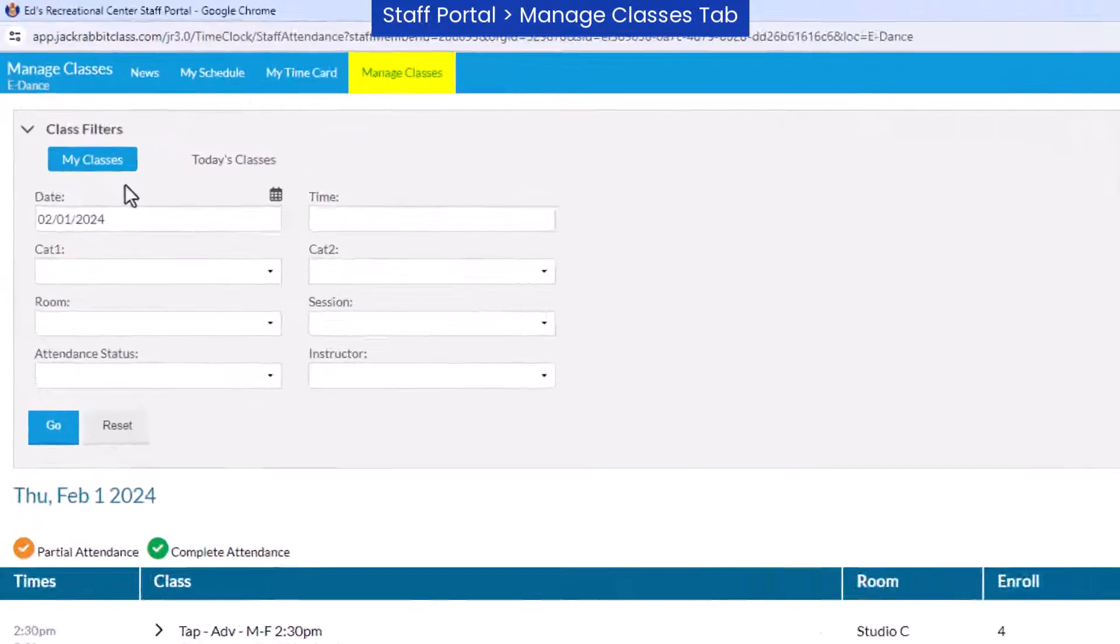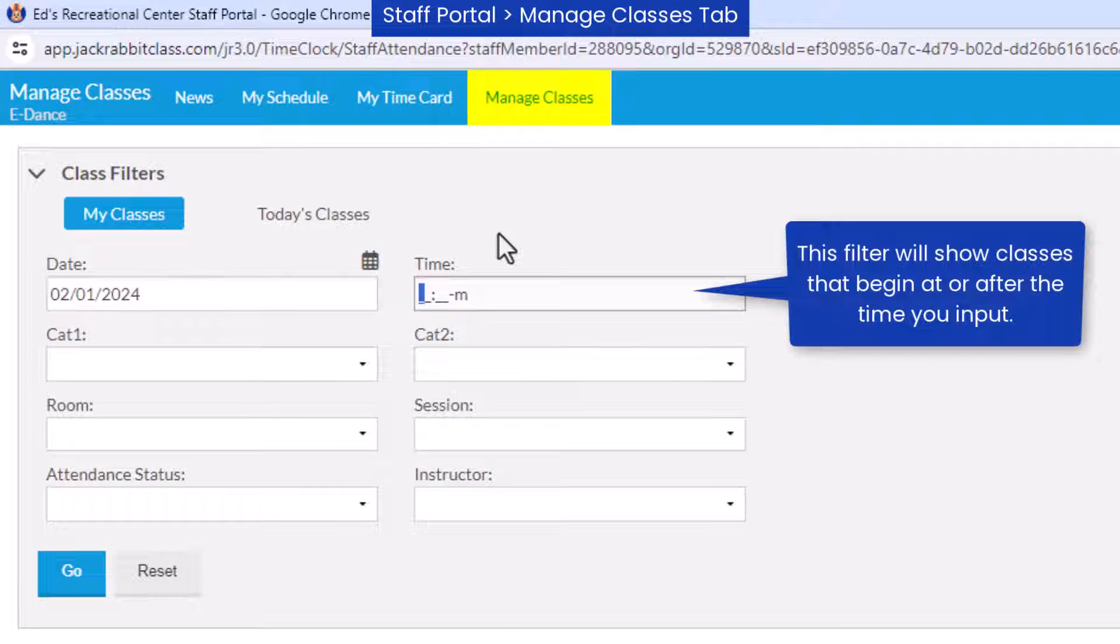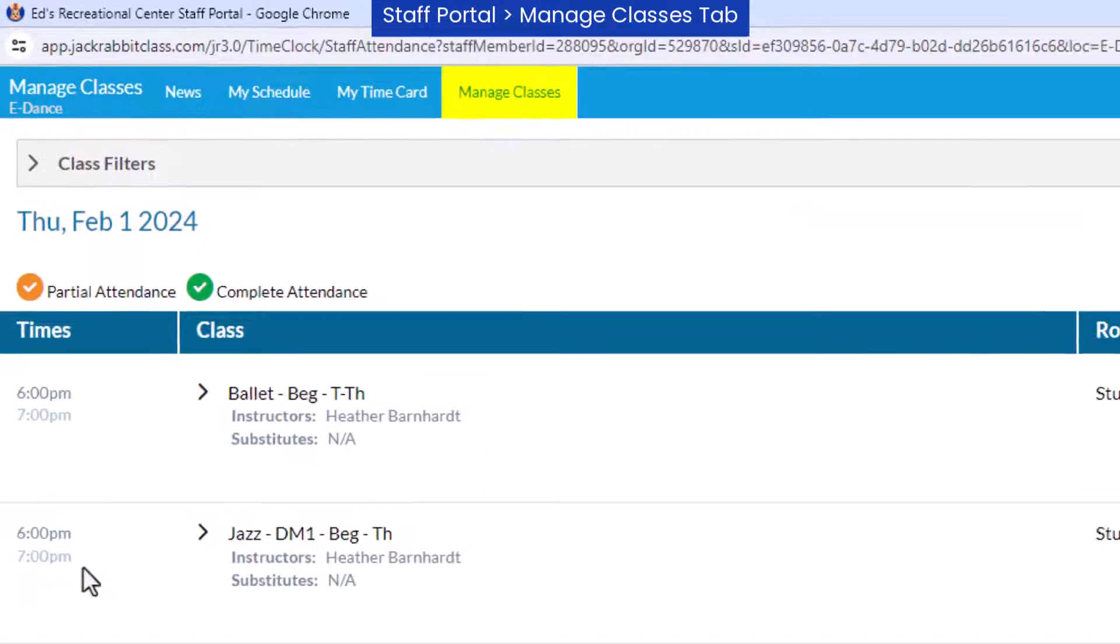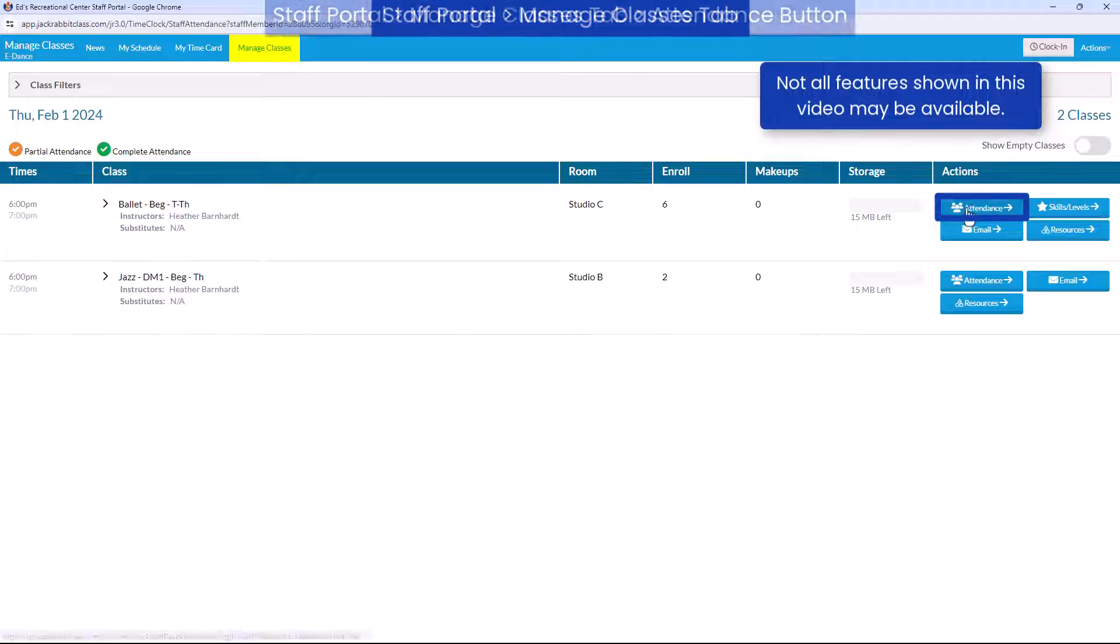Use Class Filters to display different classes as needed, and select Go to apply the filters. Select the Attendance button for a class to get started.